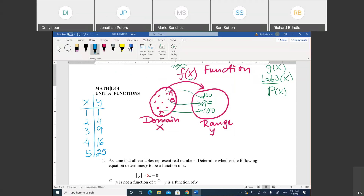This function squares each number. I can represent it in a table, or I can write it as an equation: Y equals X squared. And if you remember, F of X is the same as Y. So I can write Y equals X squared or F of X equals X squared — both are the same. The first is the equation form of the function; the second is functional notation.